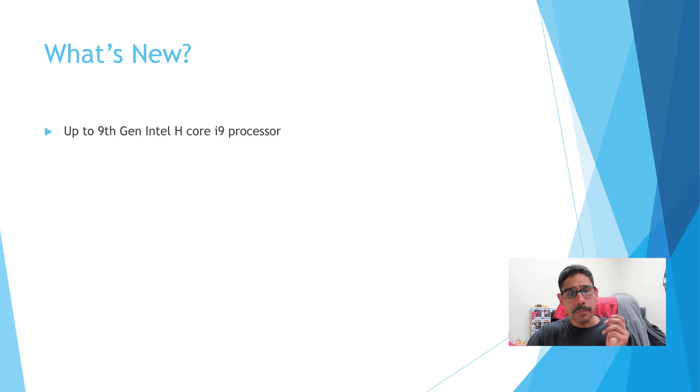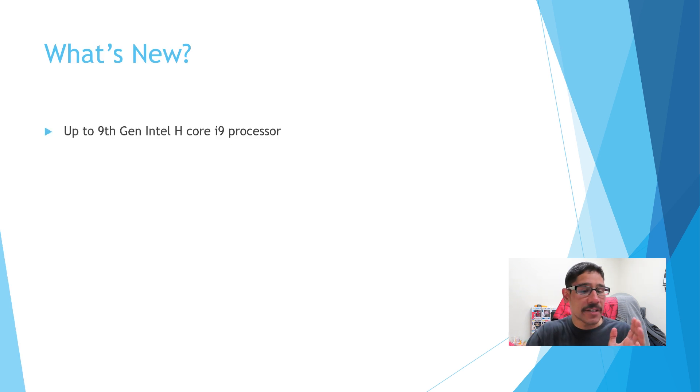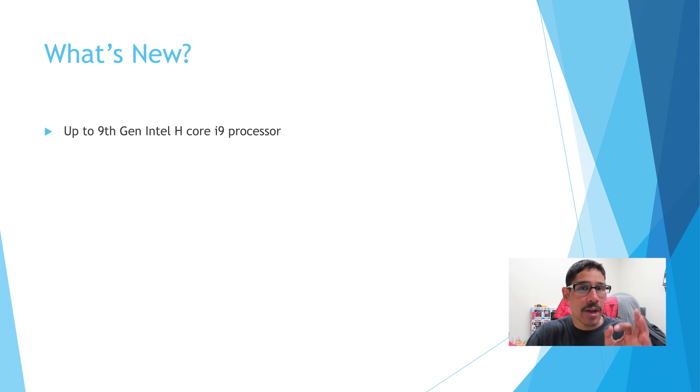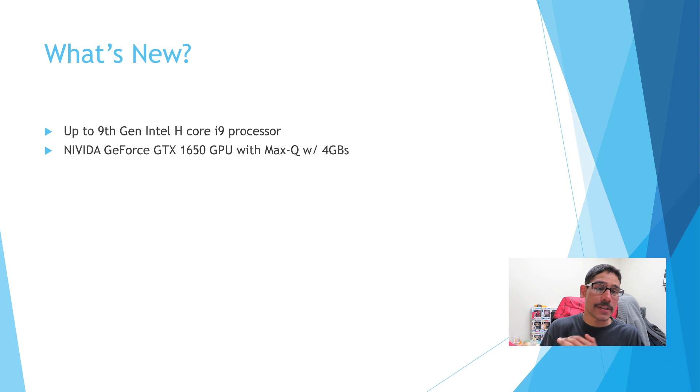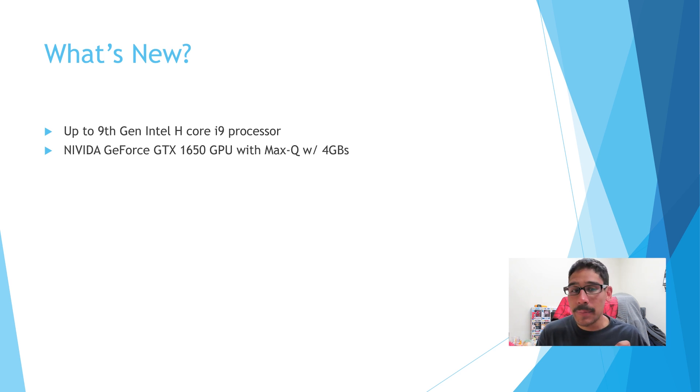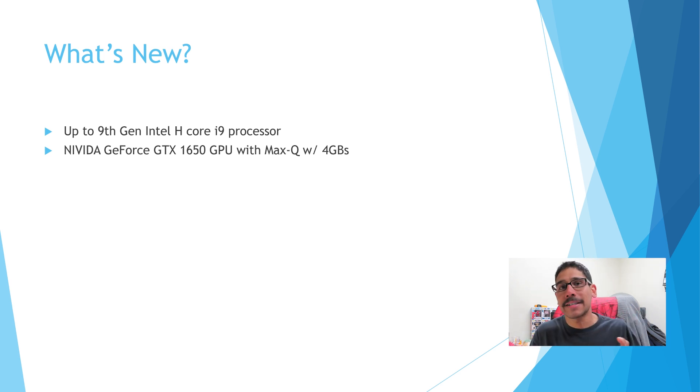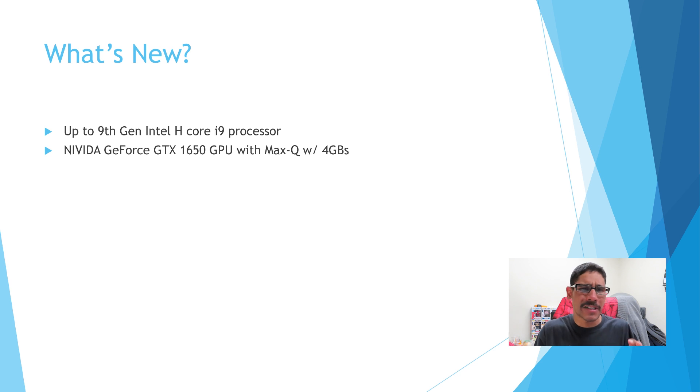Well, it's going to have up to a ninth generation Intel H-Core i9 processor. Holy moly. An NVIDIA GeForce GTX 1650 GPU with Max-Q with four gigs of memory. That is pretty awesome.